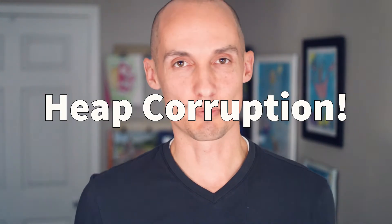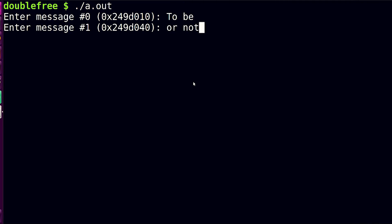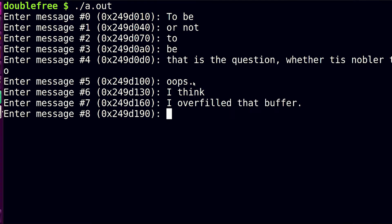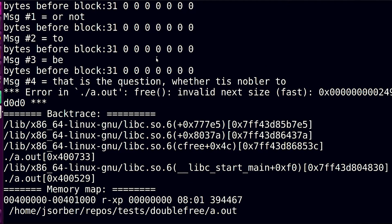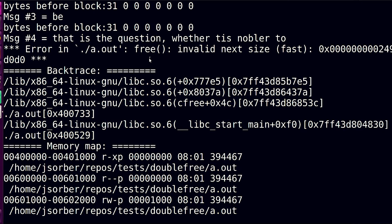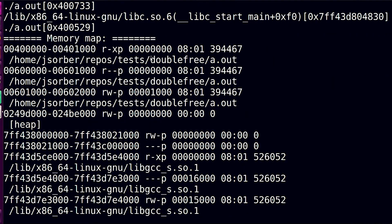Hey everybody! Today I want to talk about heat corruption. Have you ever been coding along, programming, minding your own business? All of a sudden you run your program and you get this big nasty error, and you look through it, and to the beginner this deluge of error information probably means about as much to you as the most obscure IRS tax form around. So today we're going to try to break it down and make some sense out of it.